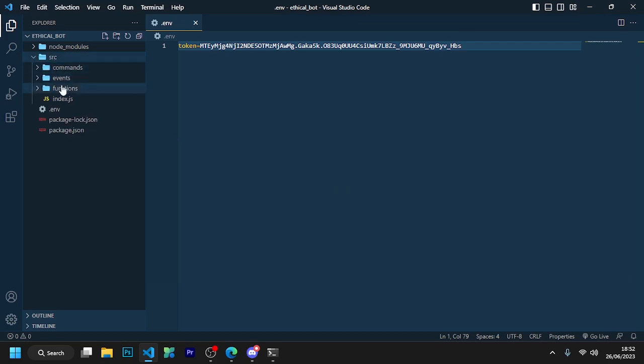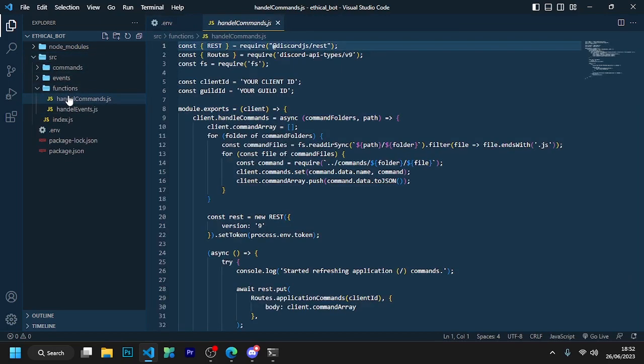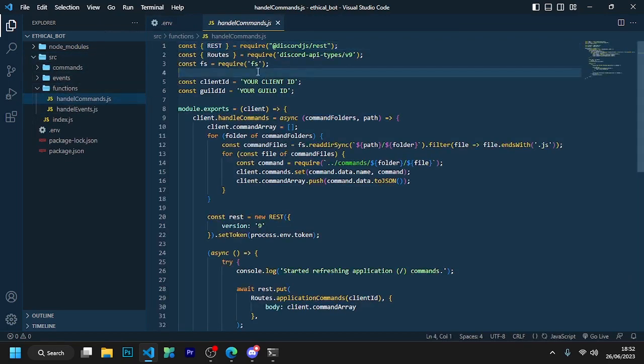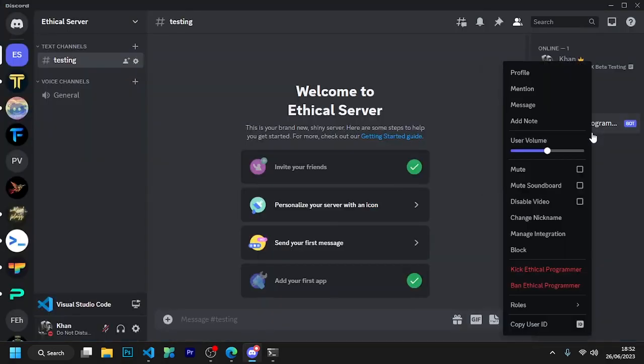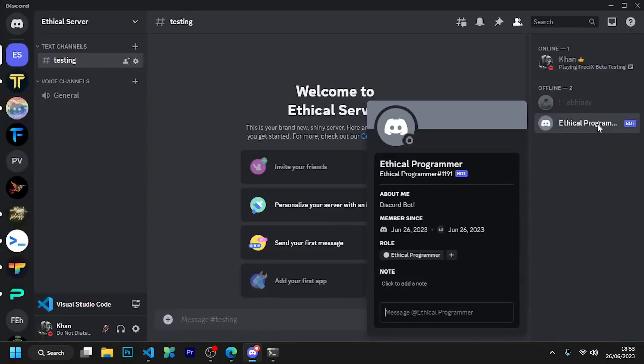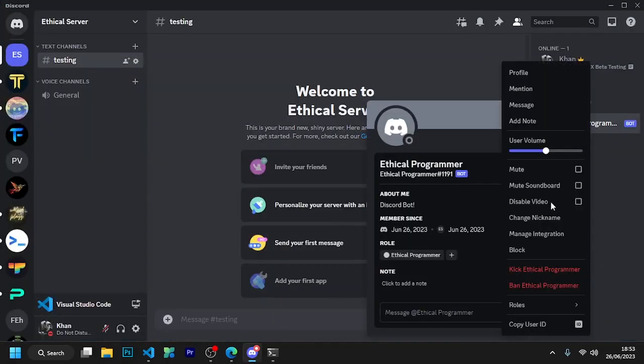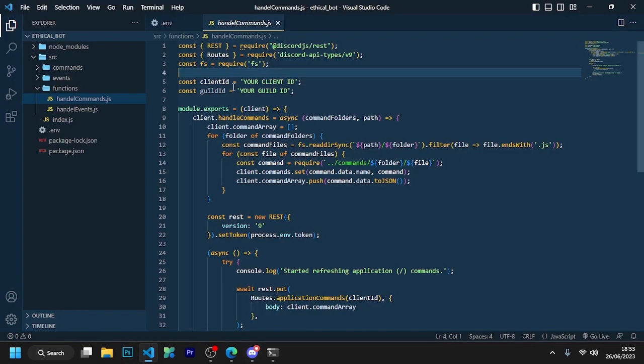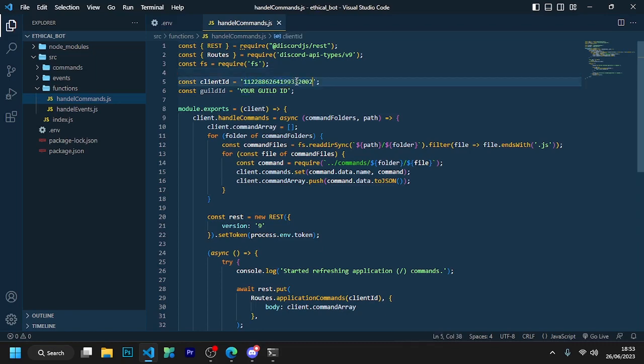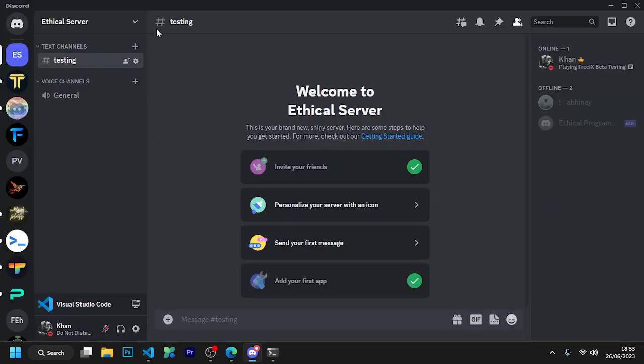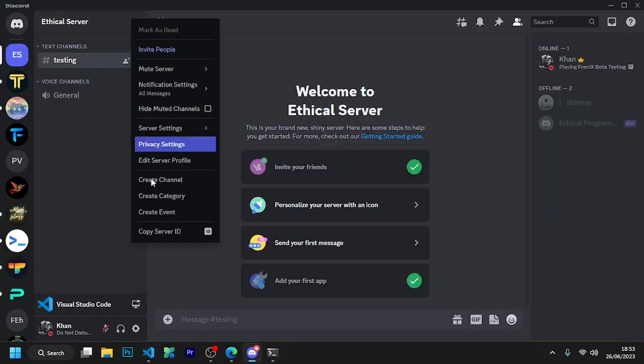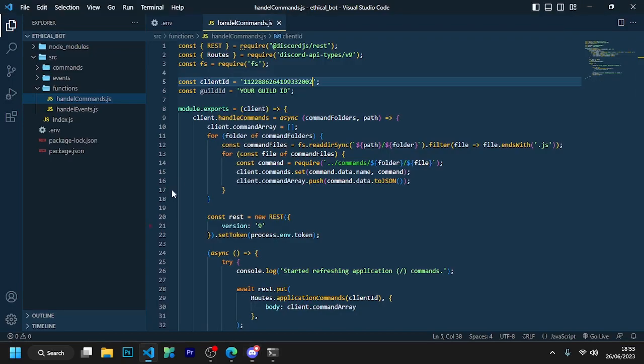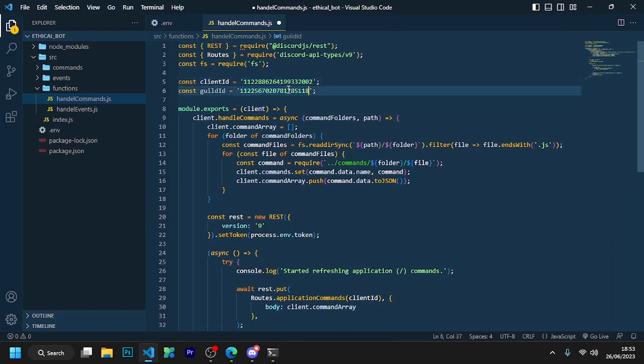Now go to src/functions/handleCommands.js. Now we need client ID and guild ID. Go to Discord and right-click on bot and copy ID and paste this here. Now go back to Discord and right-click here to copy the server ID and paste it here. So now we are ready to make our bot online.